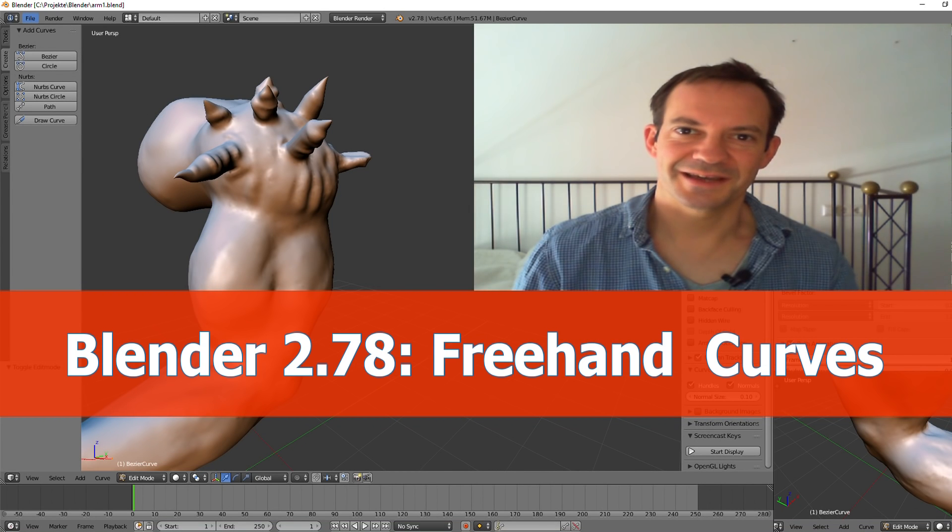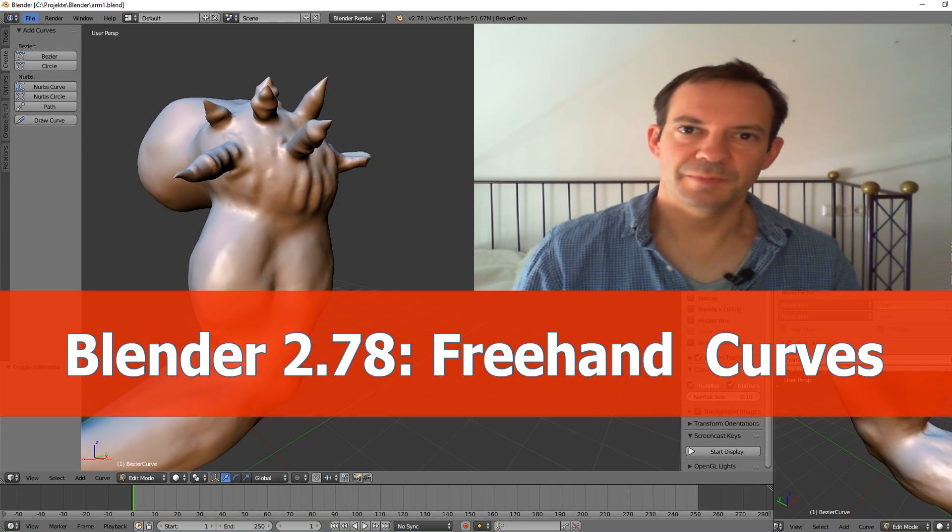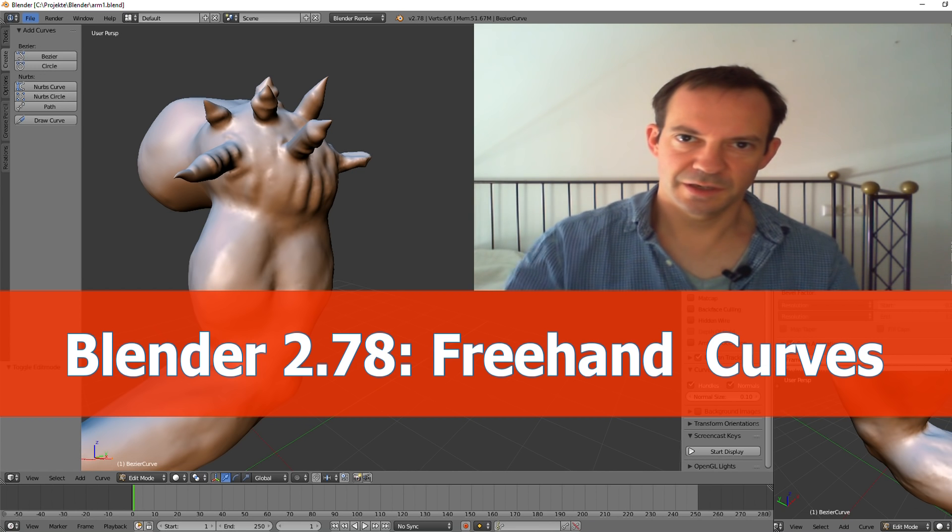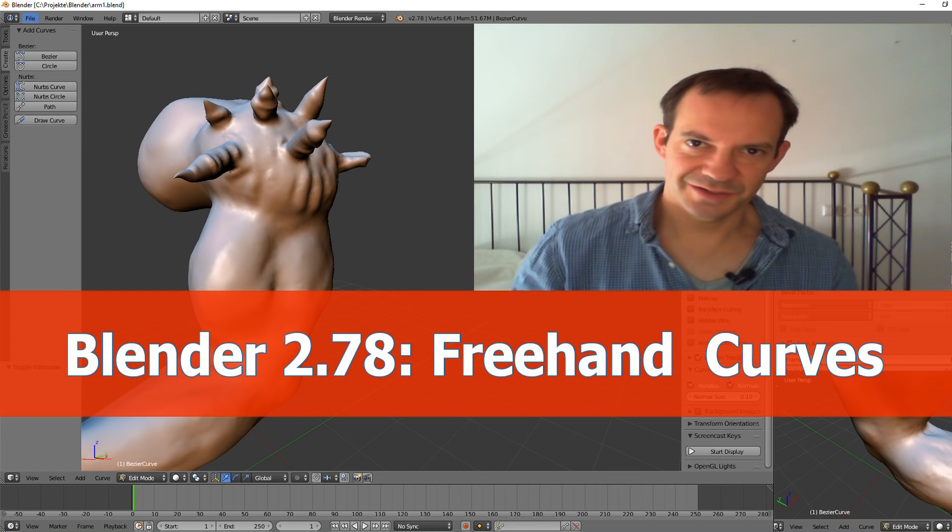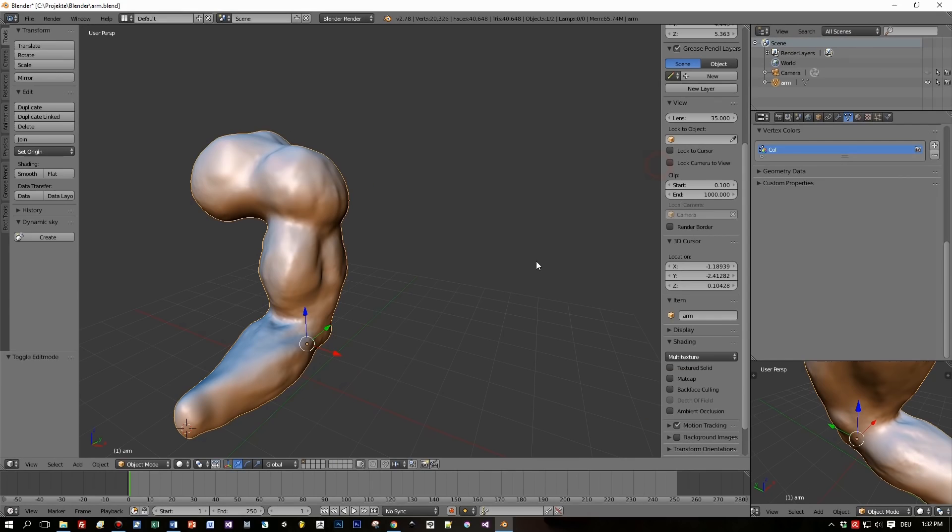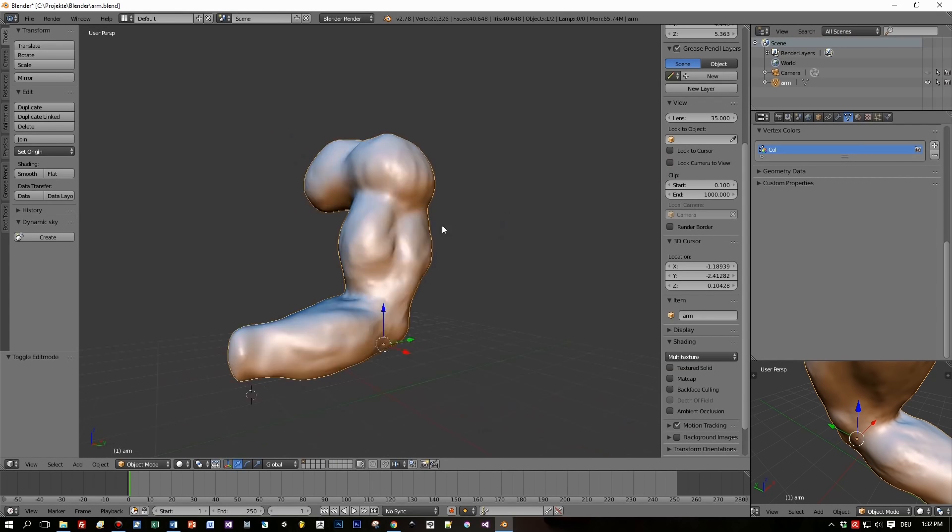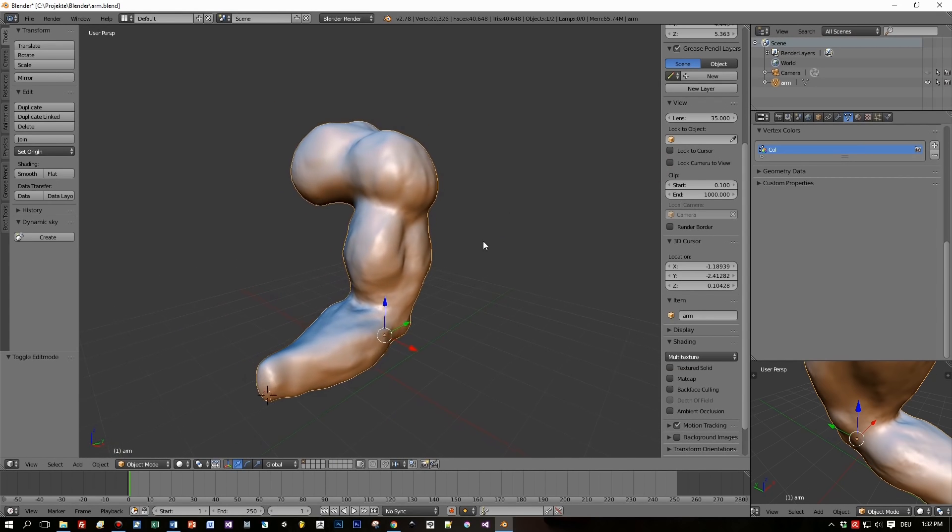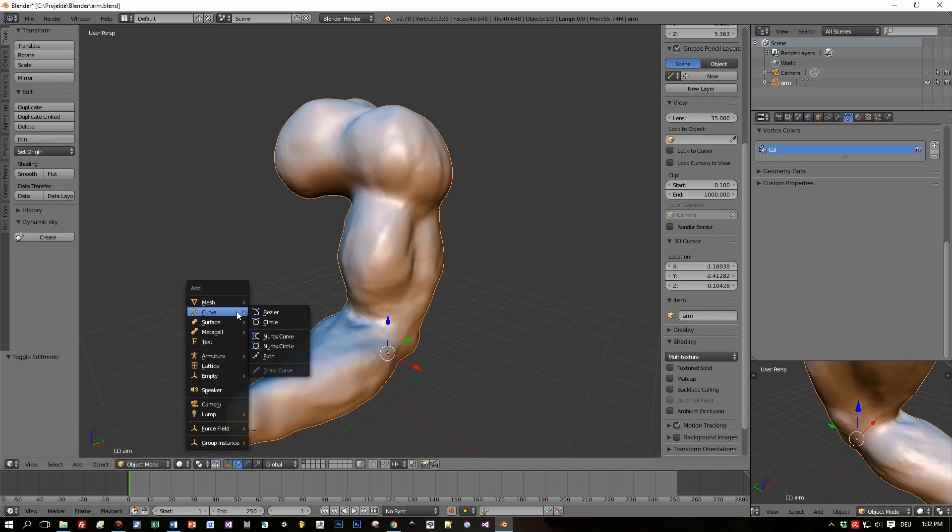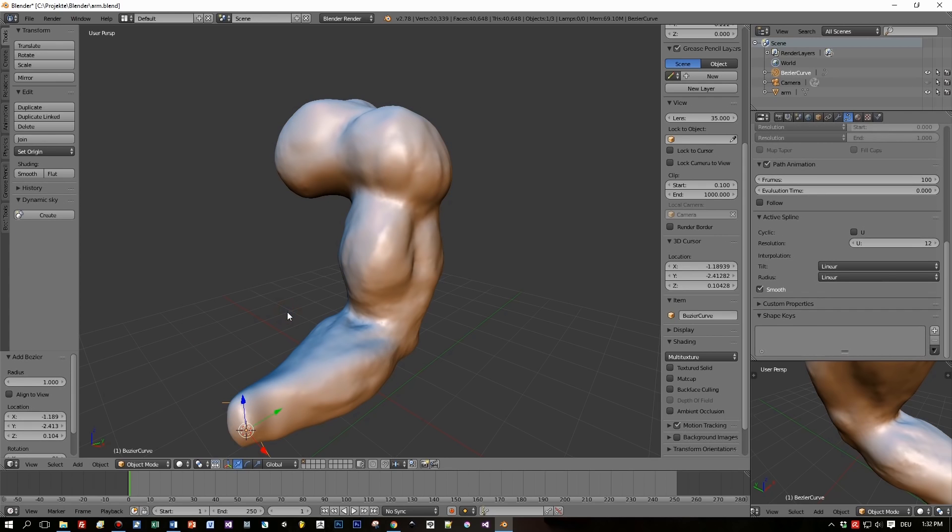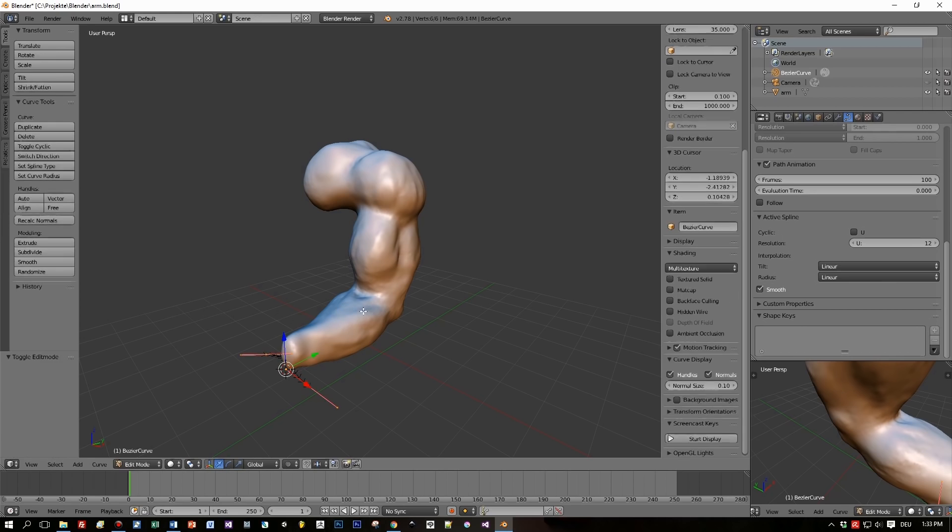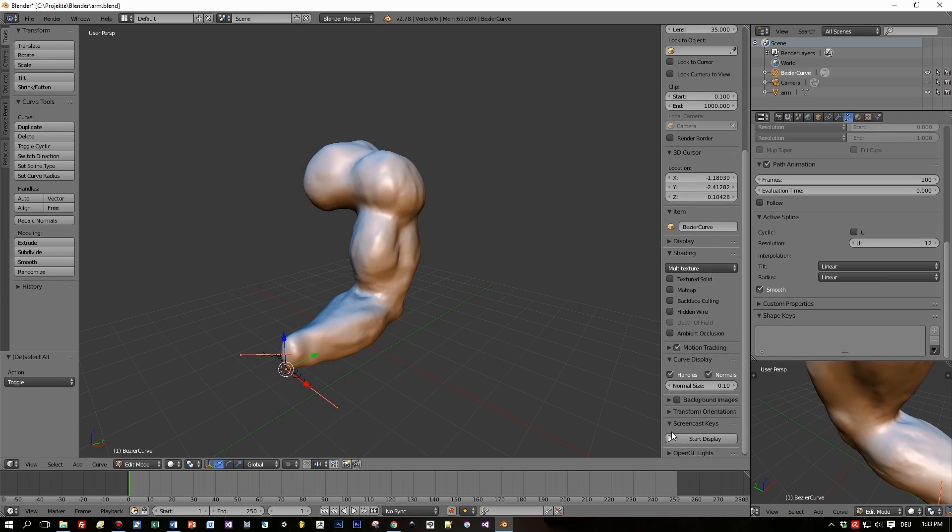Hi, this is again a Blender 2.78 tutorial about drawing curves freehand onto surfaces. I started up Blender 2.78 and let's pretend this is an arm that I modeled and sculpted very fast. My goal is now to add a curve and draw a freehand spline onto this surface.